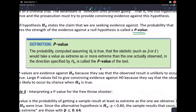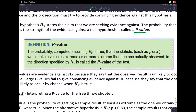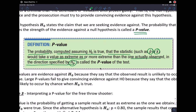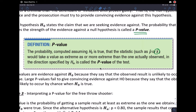Here's the formal definition of p-value: the probability computed assuming H-sub-0 is true — we always assume the null hypothesis is true — that the statistic, in most cases p-hat or x-bar, would take a value as extreme or more extreme than the one actually observed in our data gathering, in the direction specified by the alternative hypothesis. That's a mouthful.